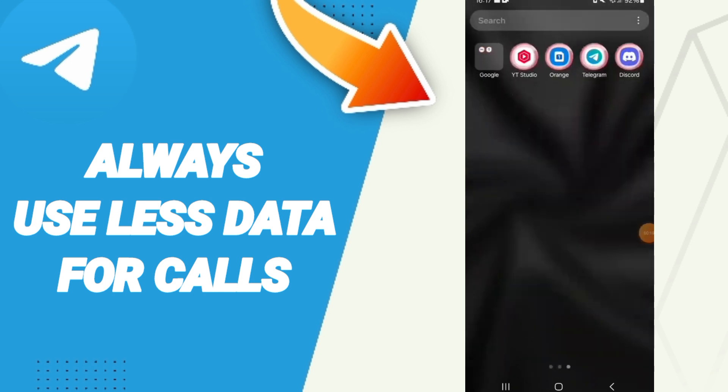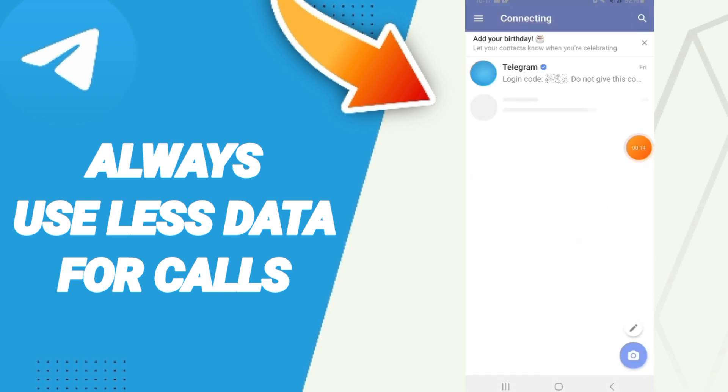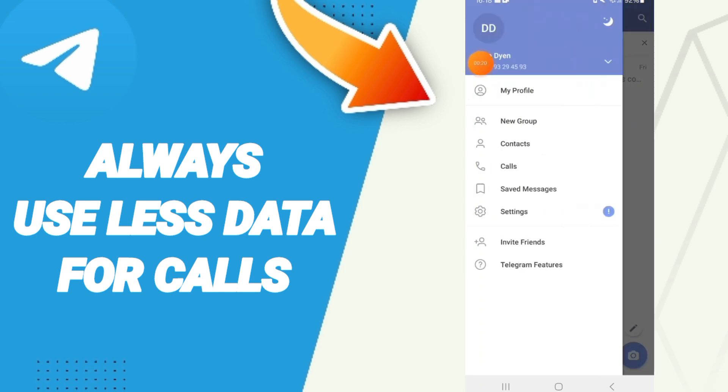On this page, click the menu icon. Then enter Settings. In this window, you will find the Data and Storage page.